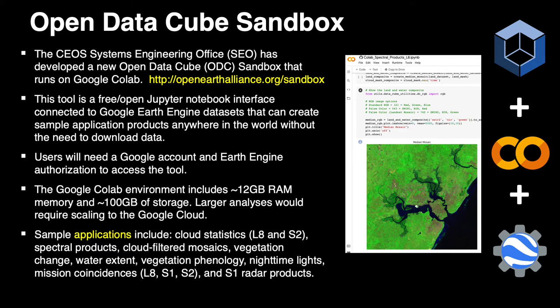This Google CoLab environment is small — it includes about 12 gigabytes of RAM and about 100 gigs of storage. When you spin it up and initialize it, it gives you your own dedicated instance. You can run a number of analyses and demonstrate notebooks there. It's really fantastic for training and capacity building. If you want to run larger analyses and scale up, you'll need to move to Google Cloud to take advantage of the Earth Engine datasets.